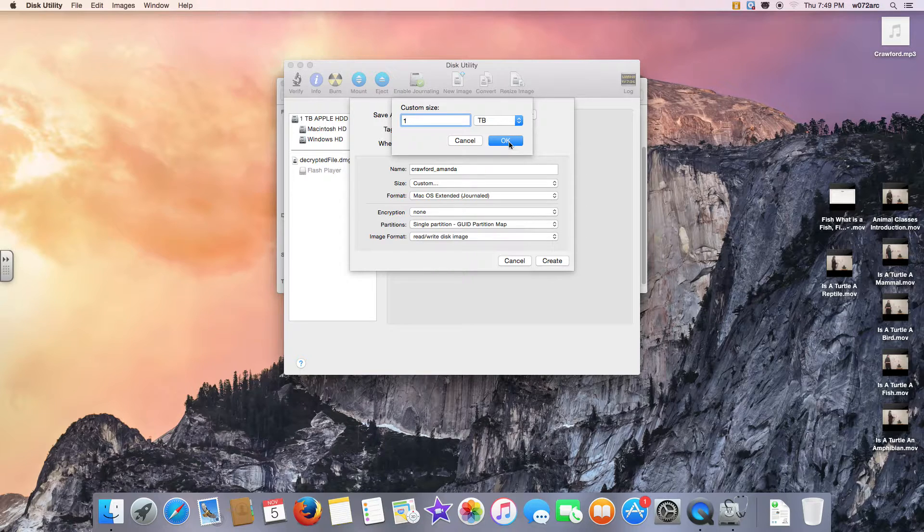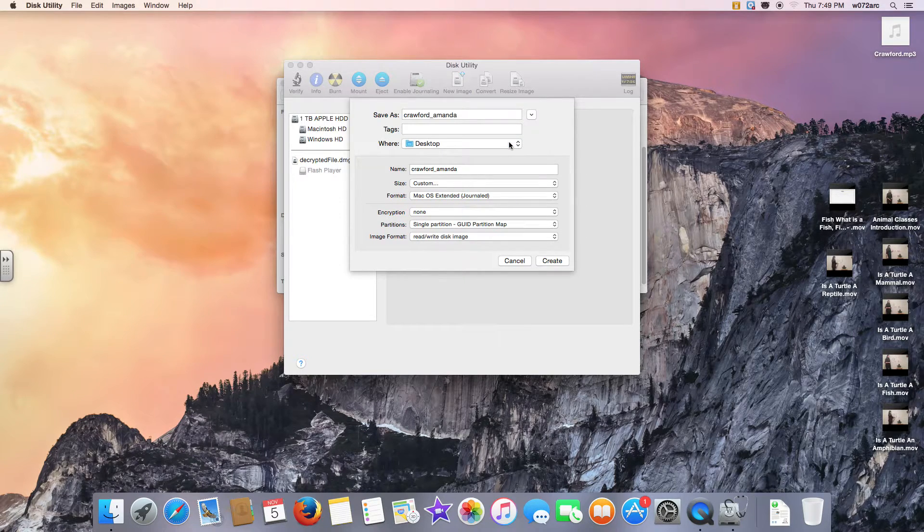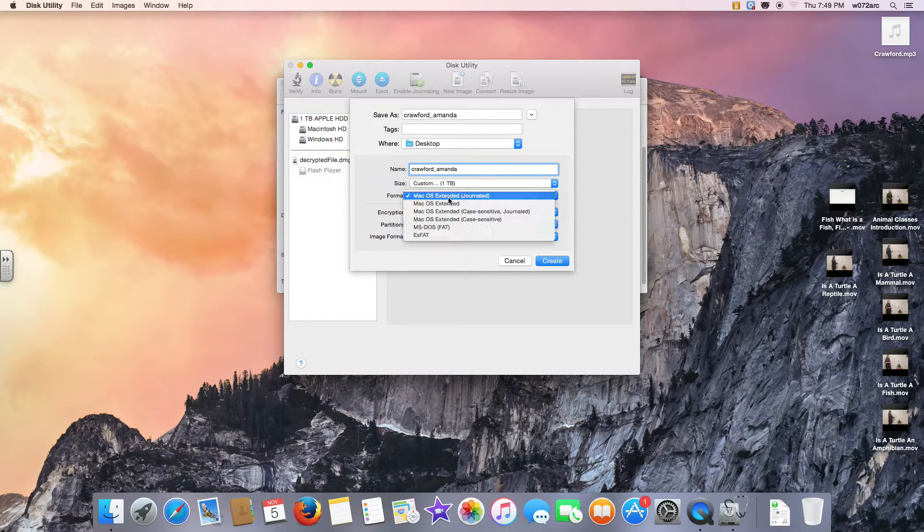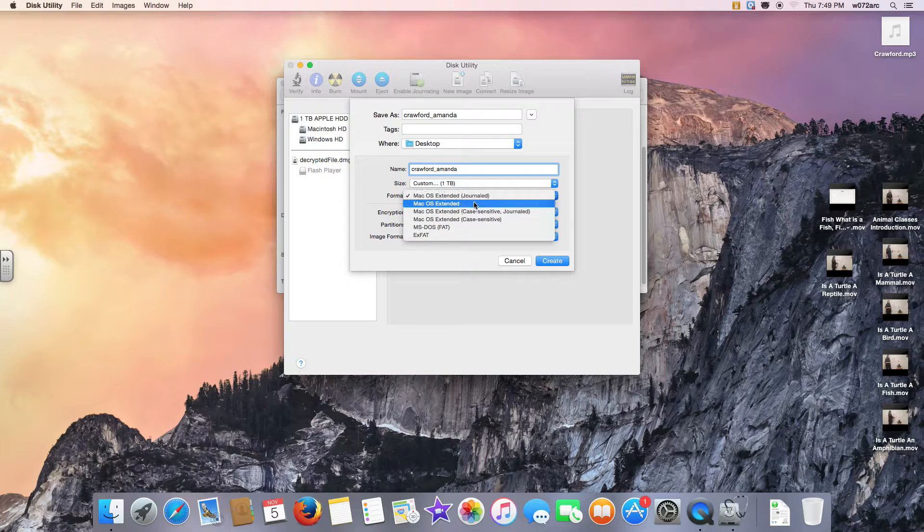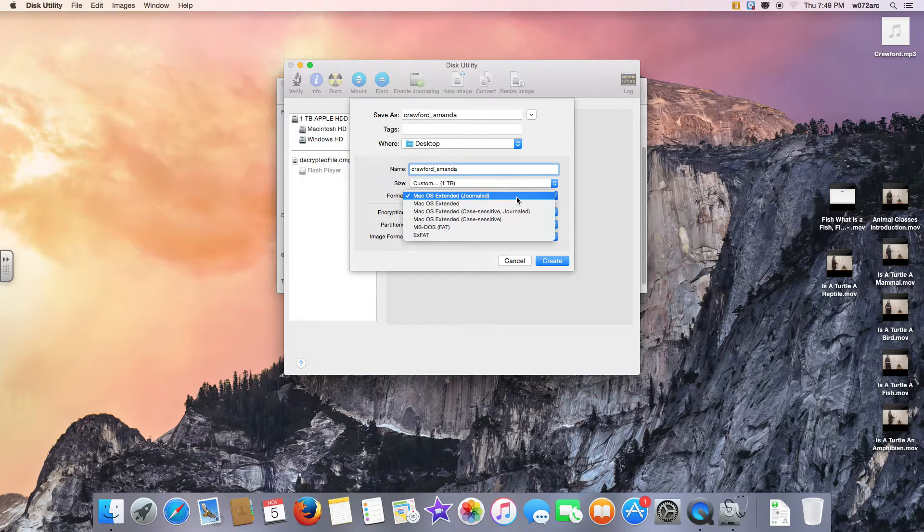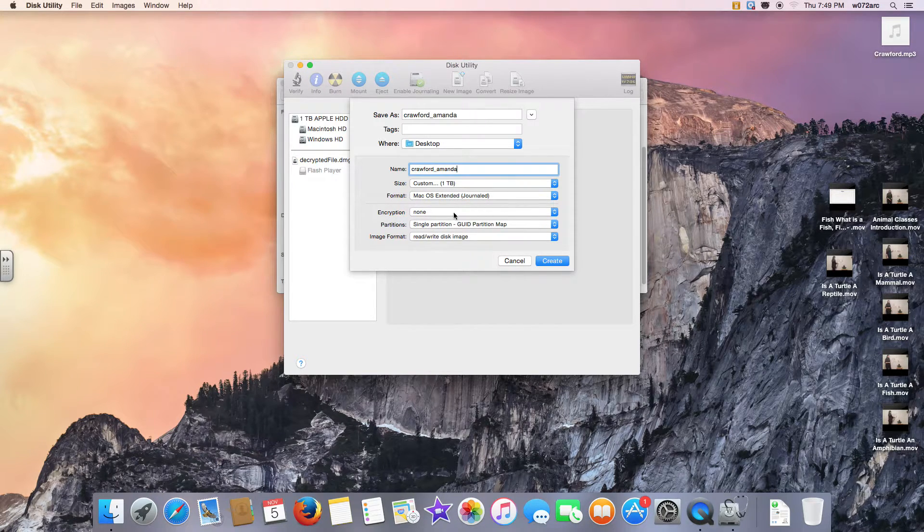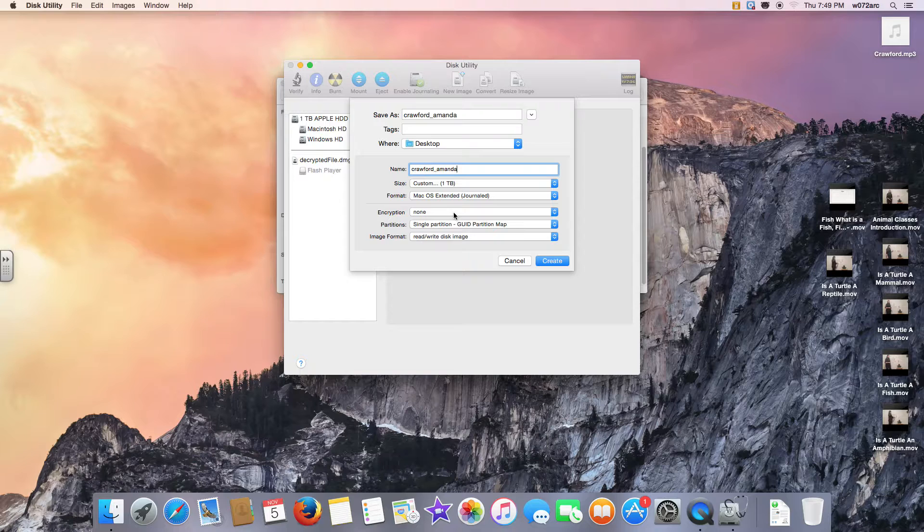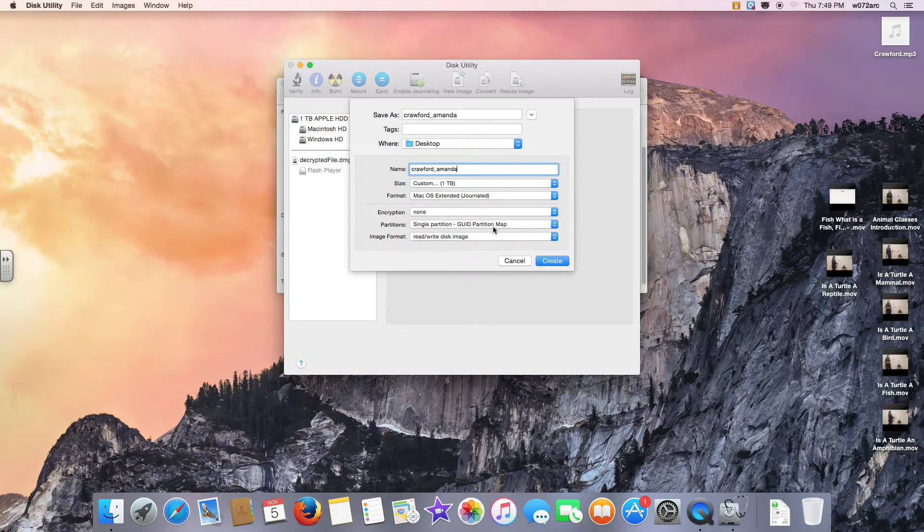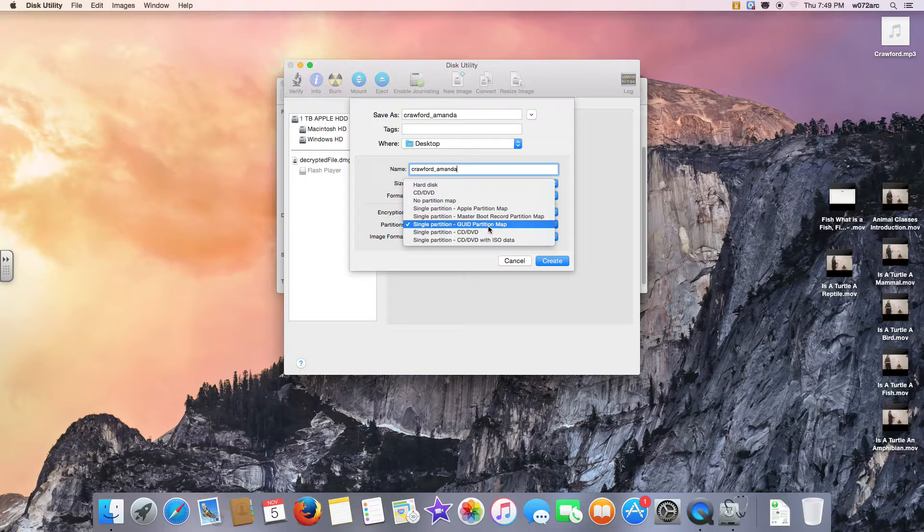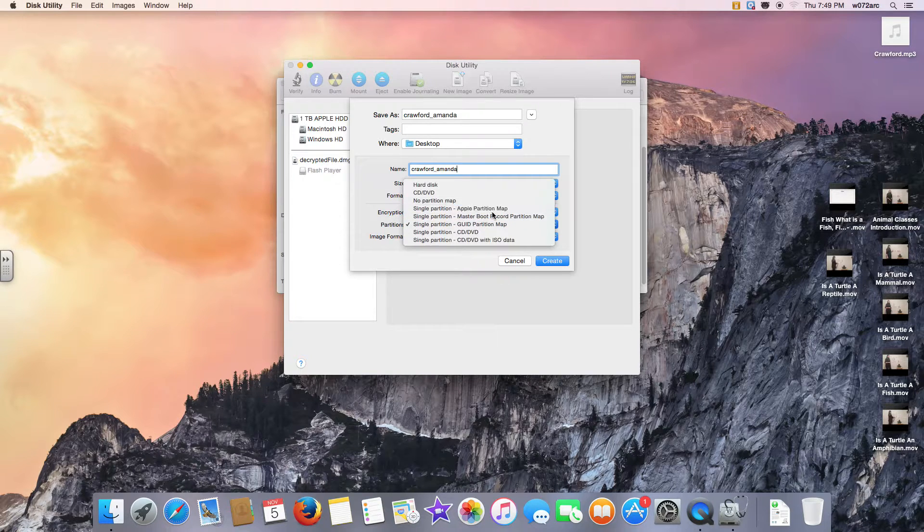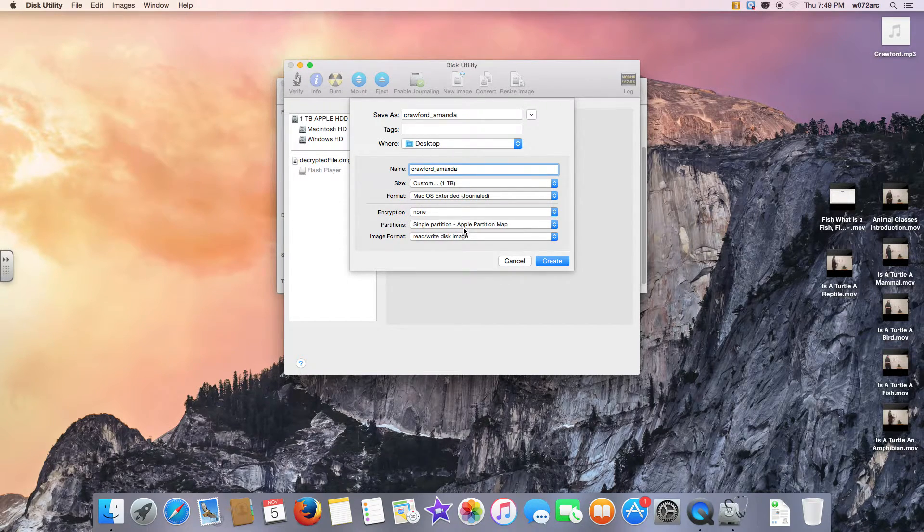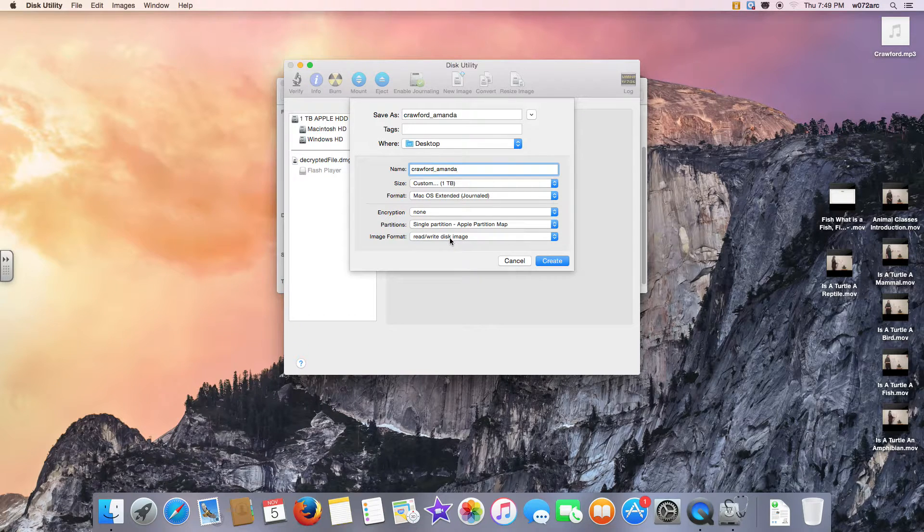On the Format menu, it should say Mac OS Extended Journaled. On Encryption, it should say None. Here is where I want it to be Partitions. The Partitions should say Single Partition Apple Partition Map.